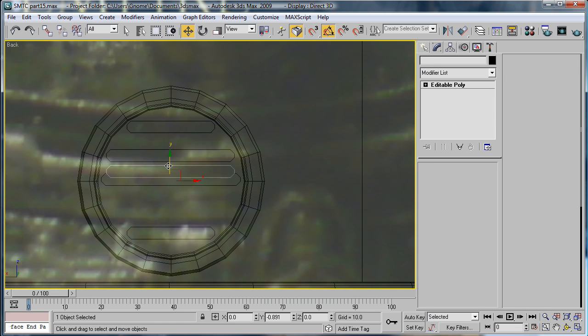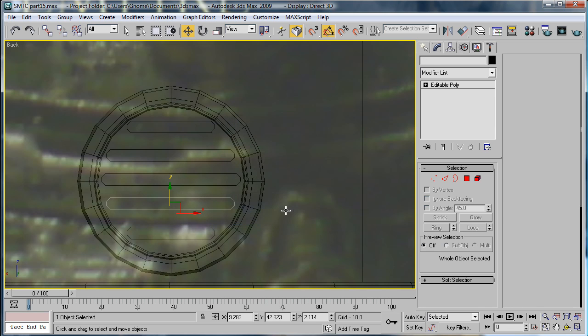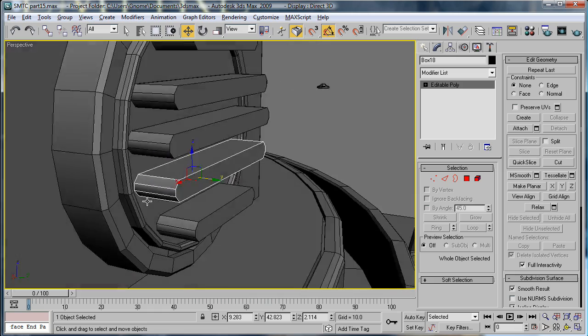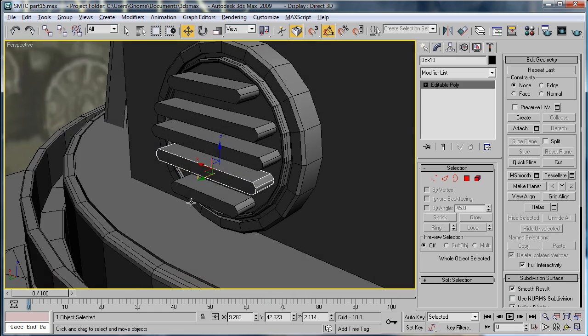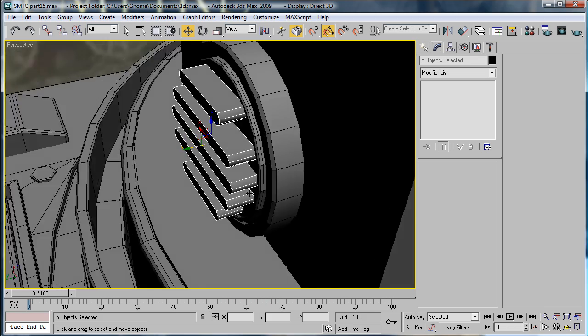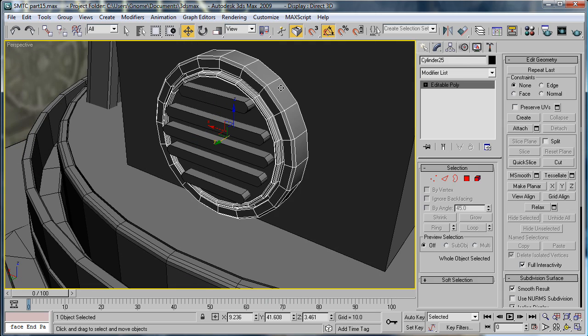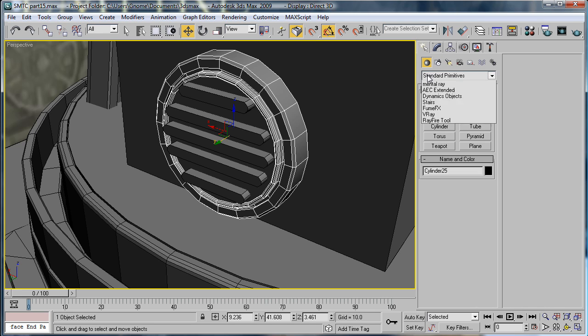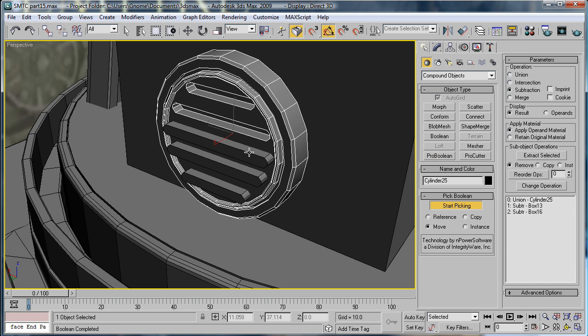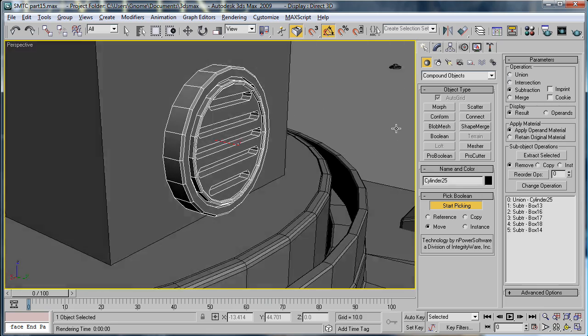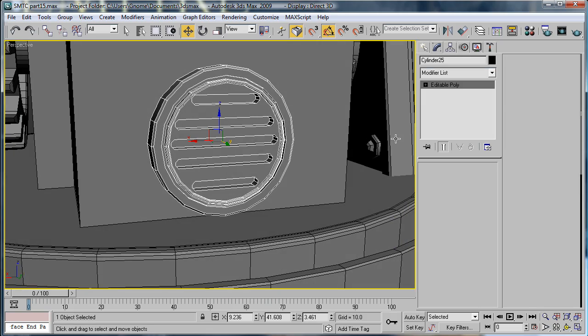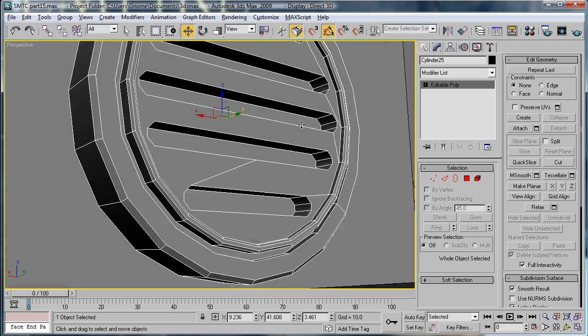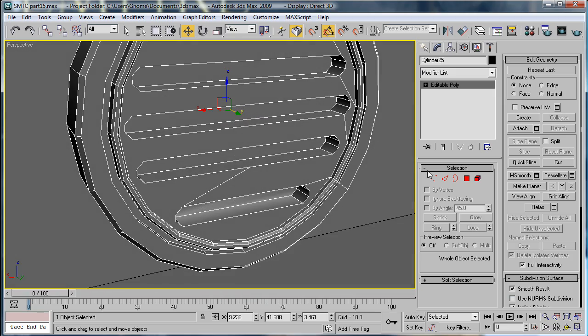I'm just going to copy this one down instead. Go into perspective. Select them all and move them in. Convert this to a ProBoolean. Start picking. And you should have some nice holes. And then convert it to an editable poly and everything should be nice.